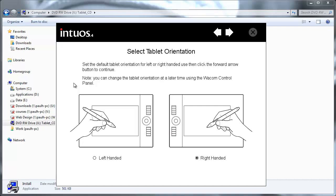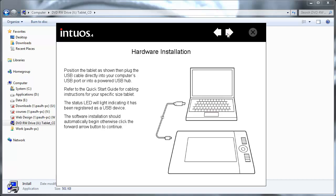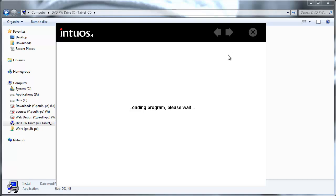So the first thing you're going to need to do is select the orientation. So being left handed myself I'm going to select that and continue and then there's just a quick notice about the positioning of the tablet itself and then we're going to continue.